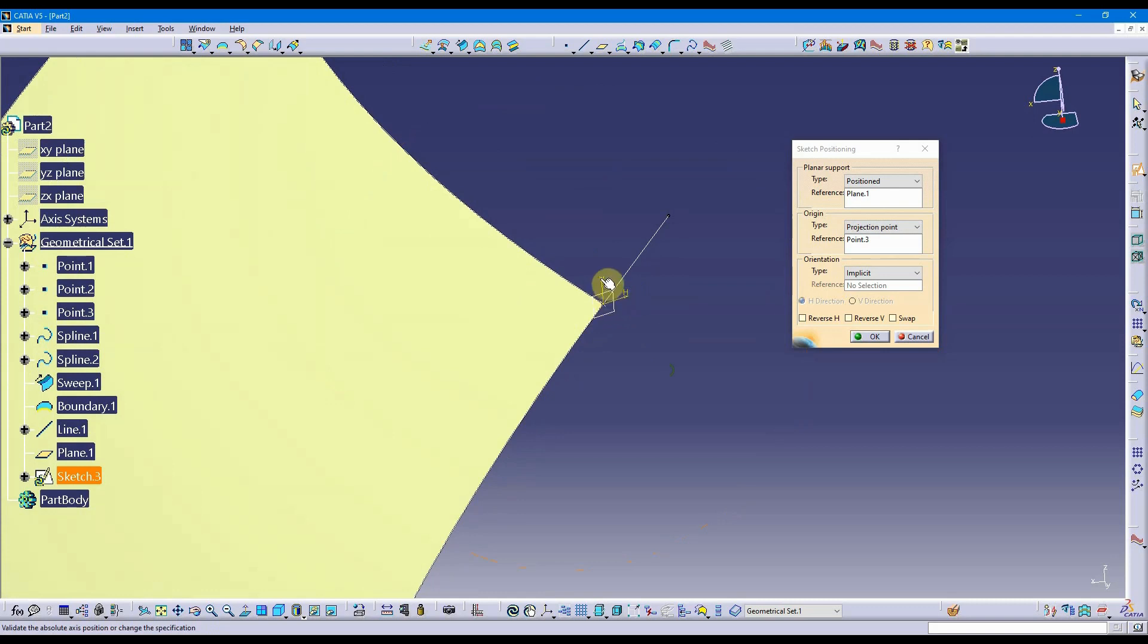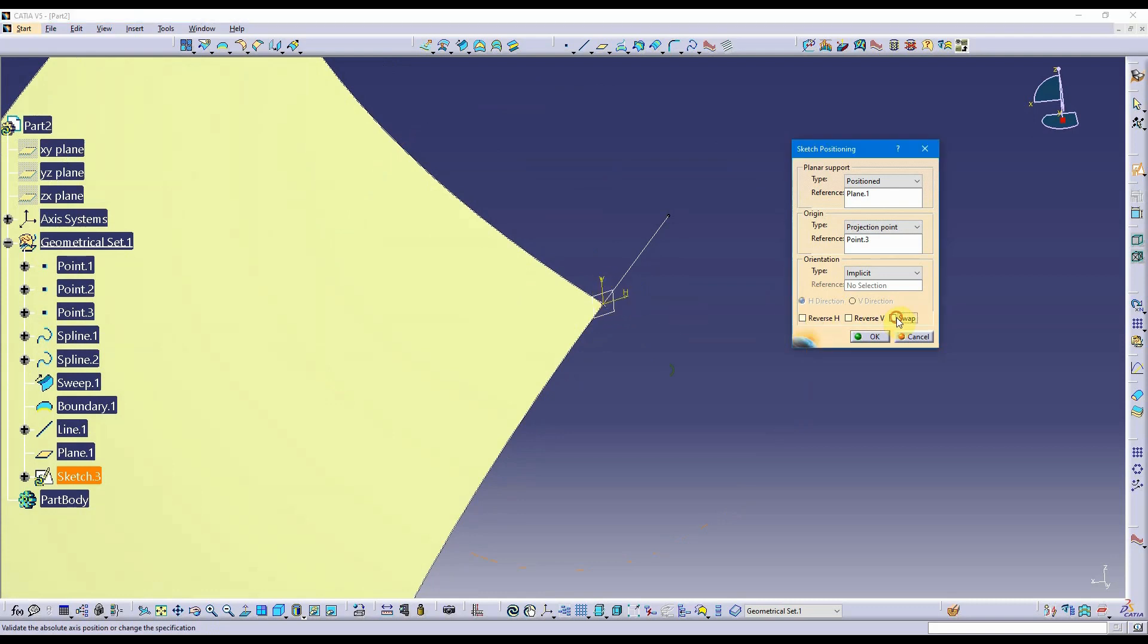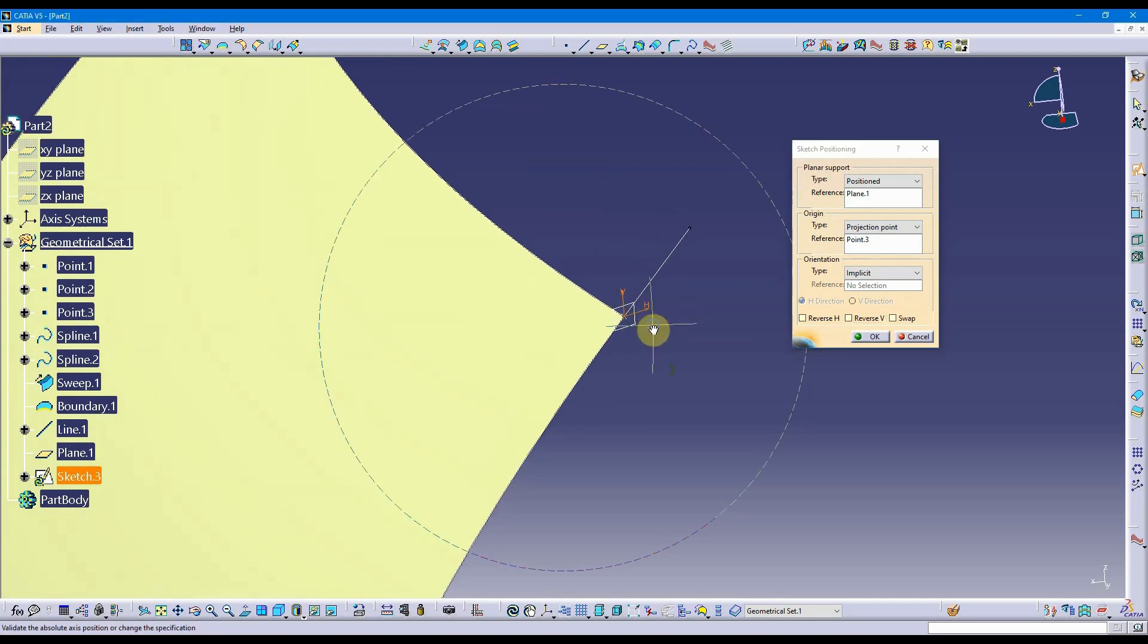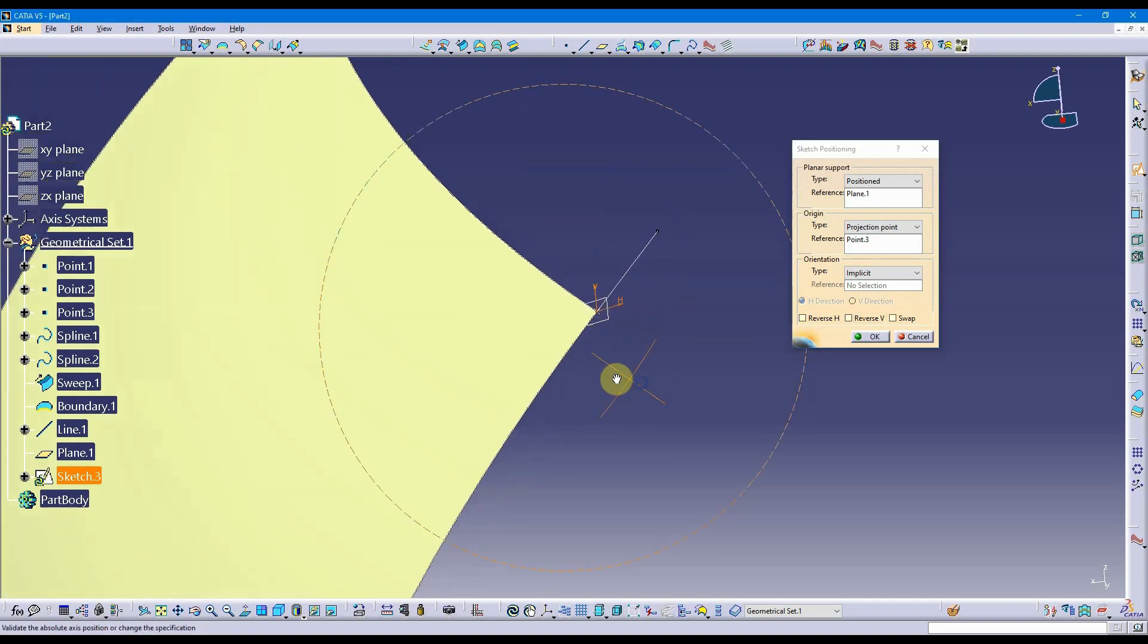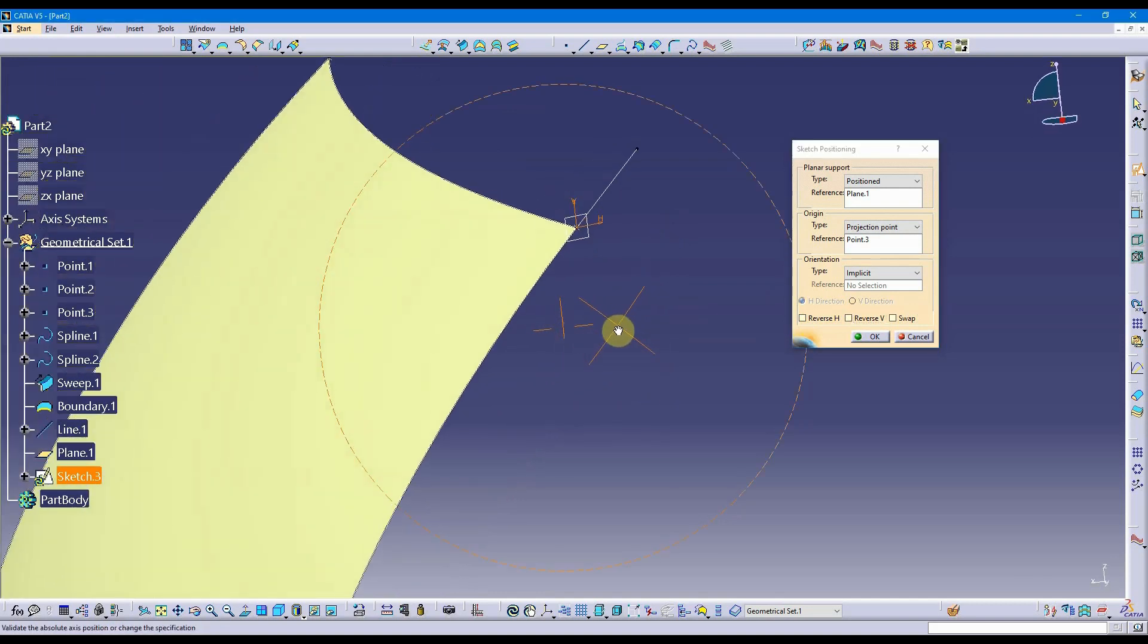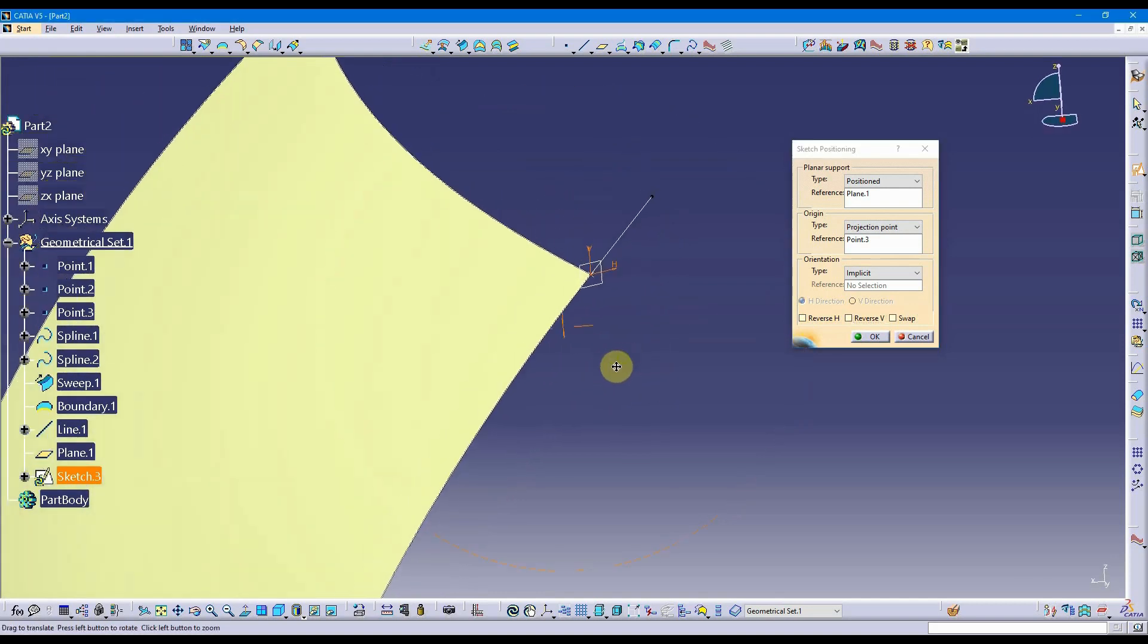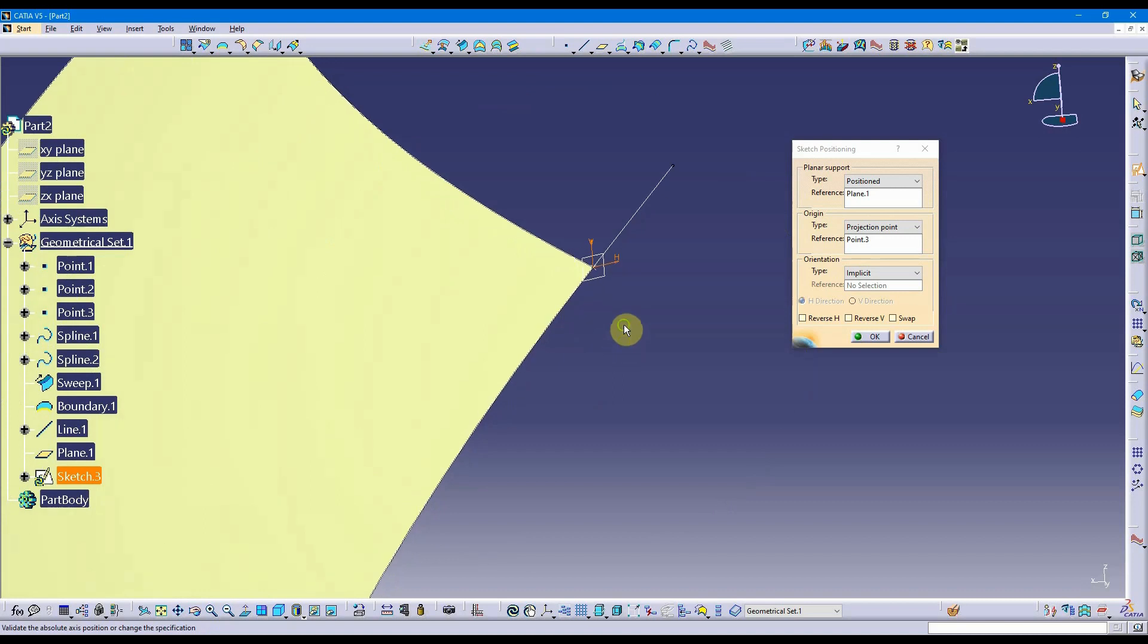I can swap those if I need to, so I can make this the vertical and this the horizontal by selecting swap. Or I can reverse the directions of each one of these individually if I need to. I actually like it the way it is here, and this is what it was like just a moment ago whenever I entered the sketch.